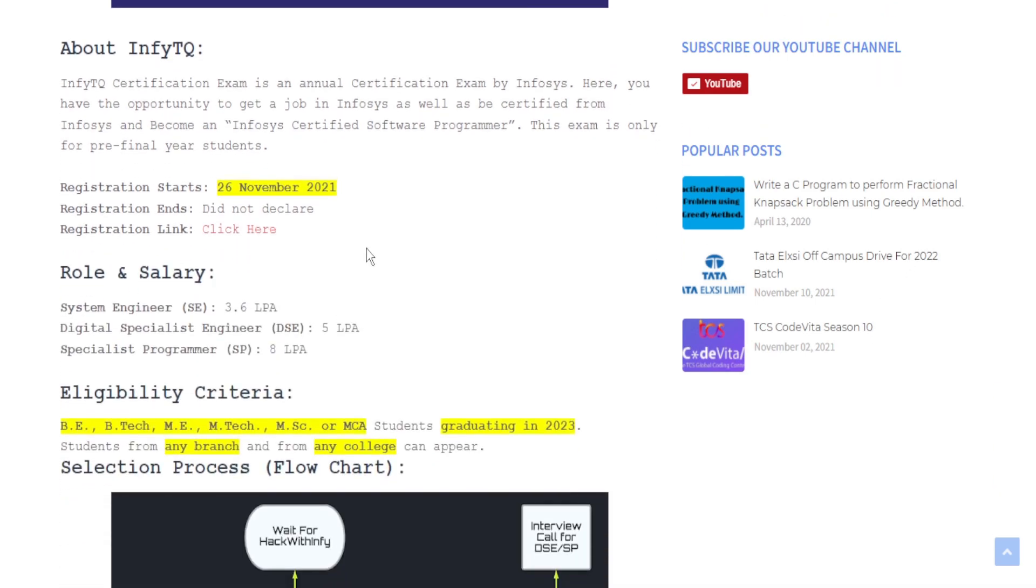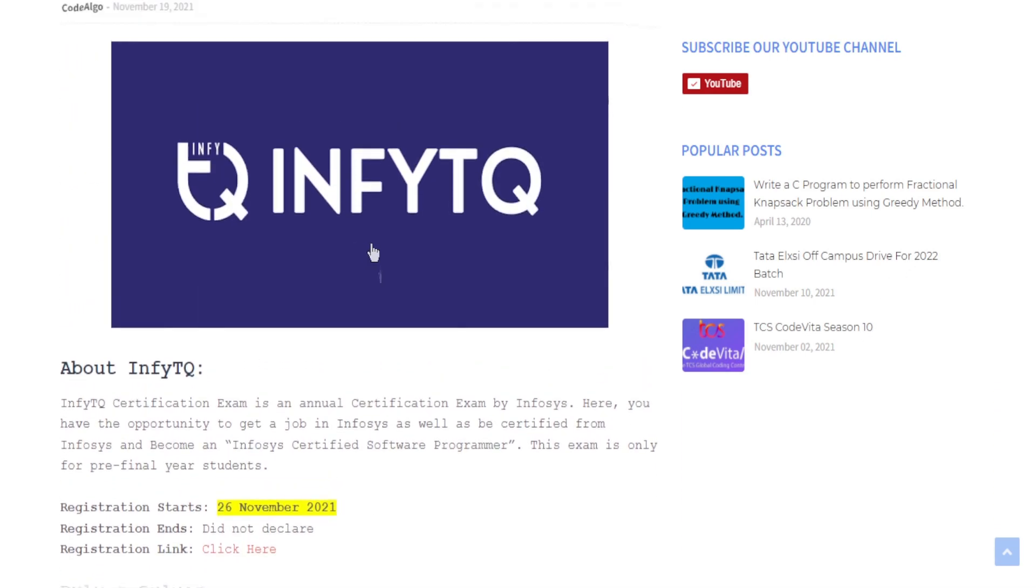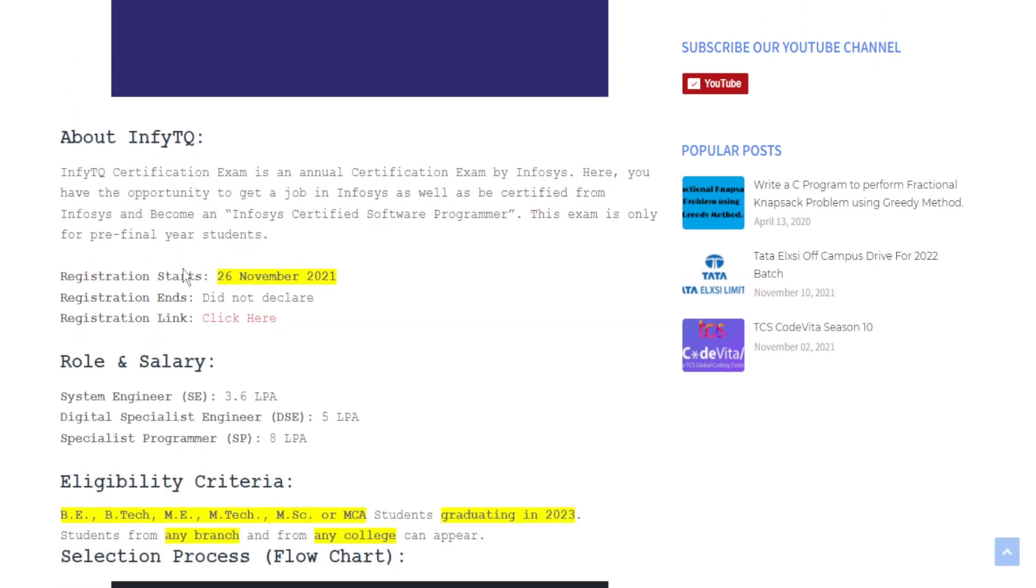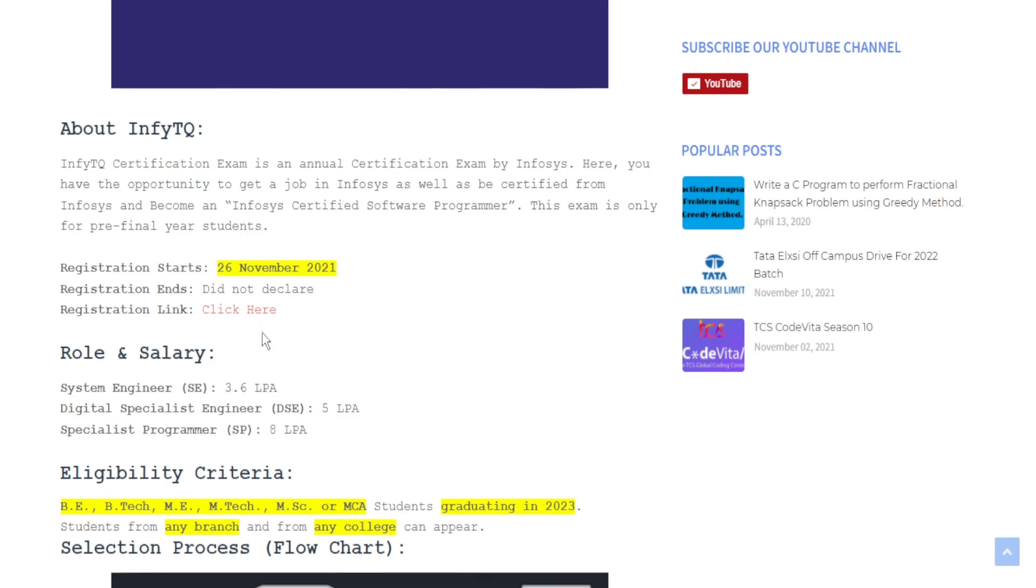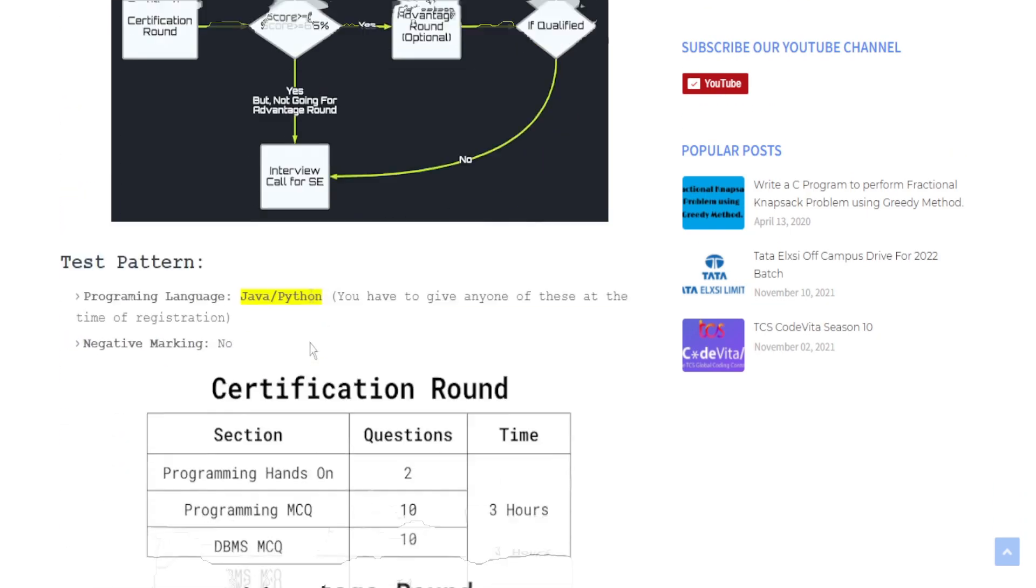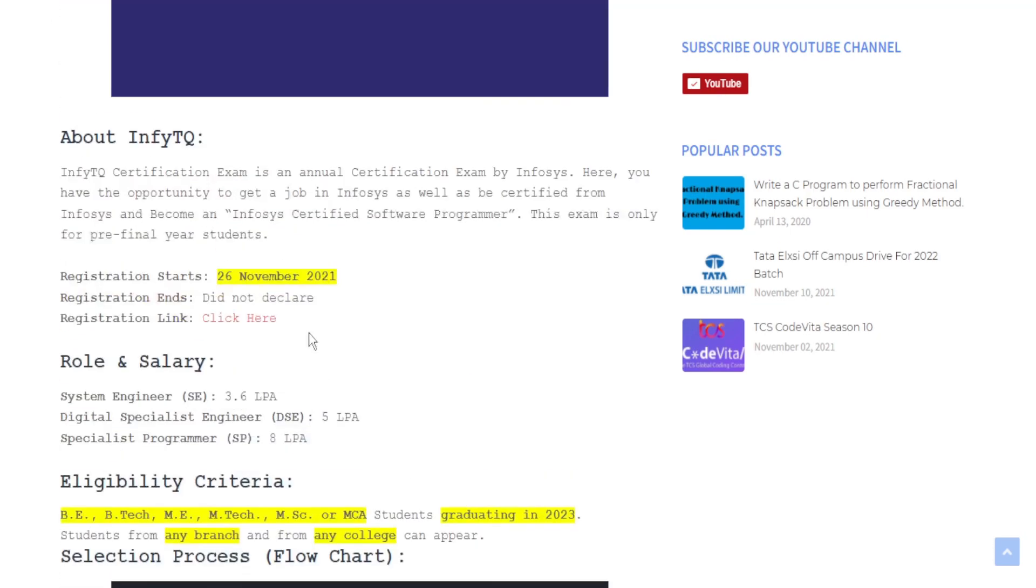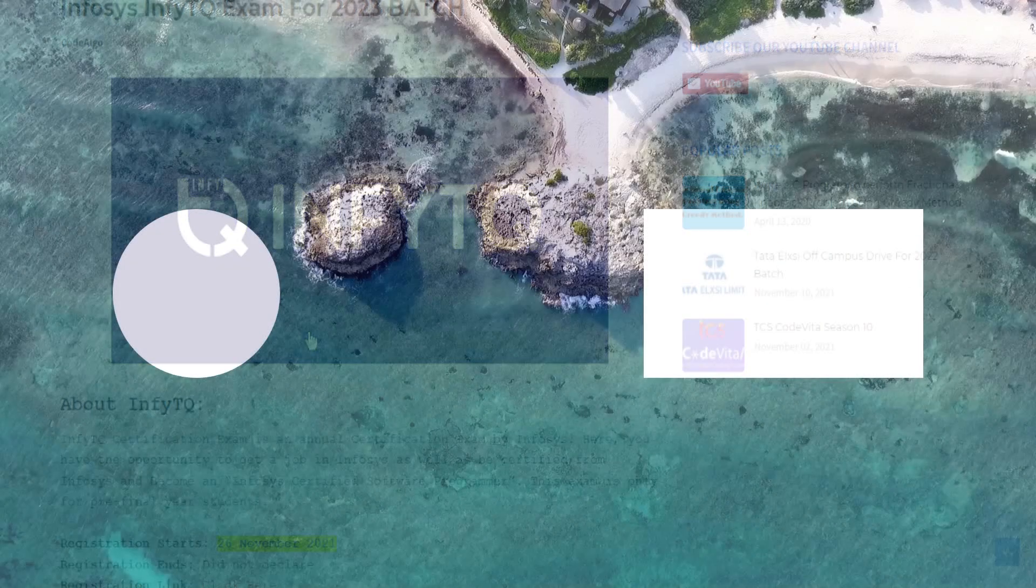If you want to read this article then the link is in the description and also I have given the registration link for the InfityQ platform. Hope you enjoyed this video and thank you for watching.